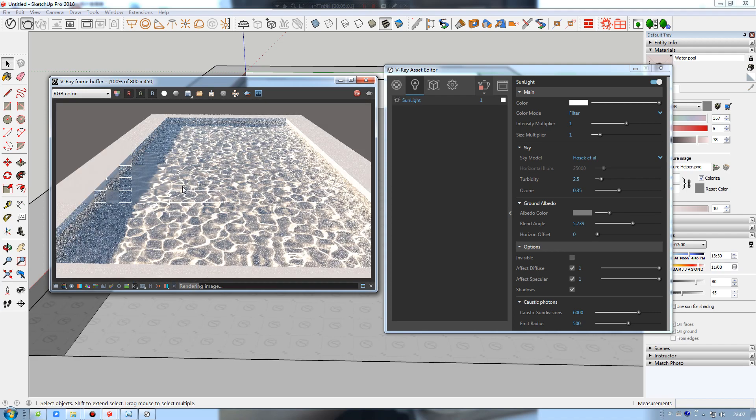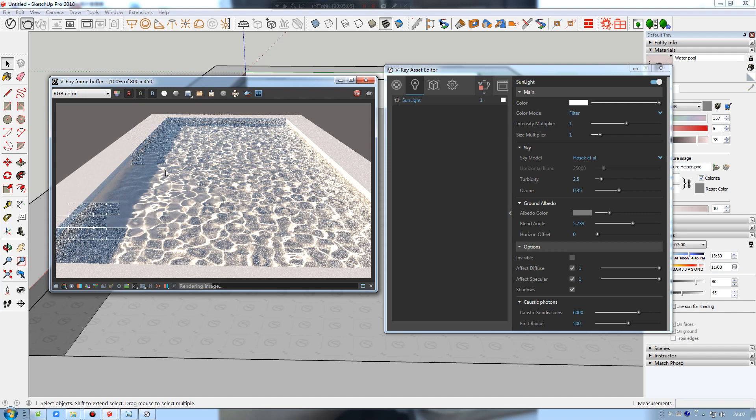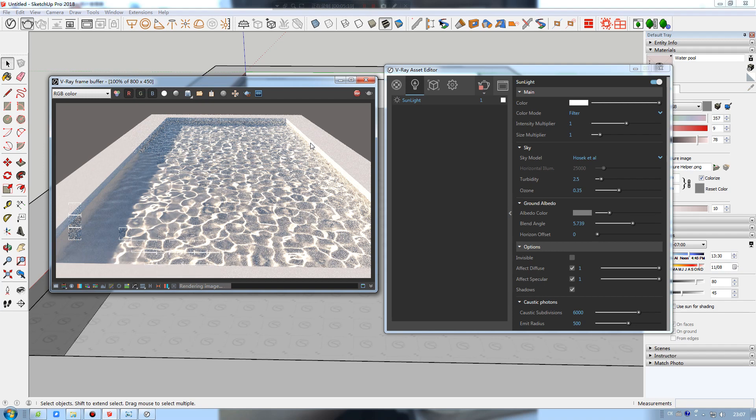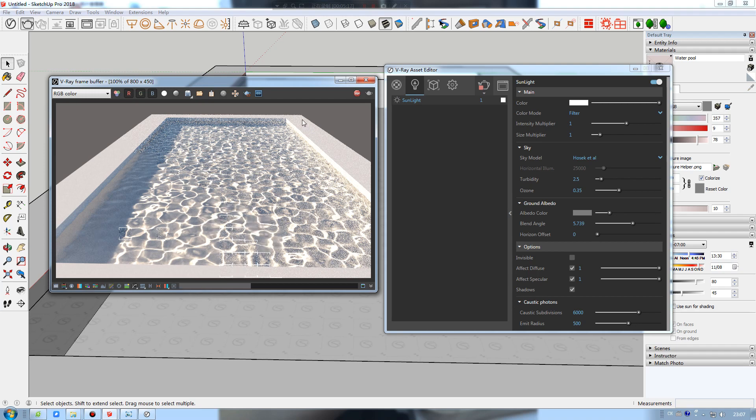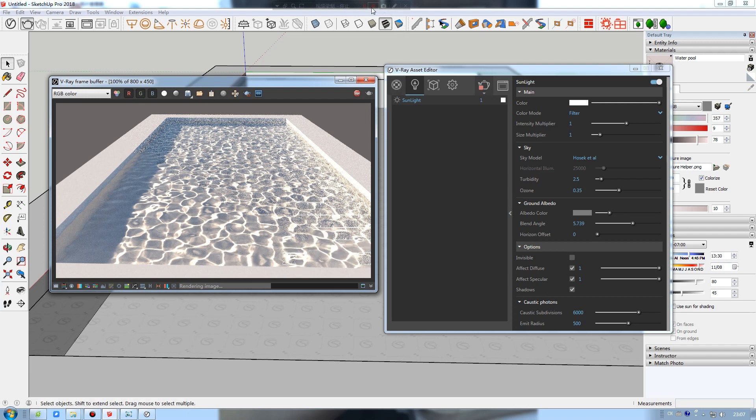That's the end of the tutorial. It's really short - five minutes to produce nice caustics. If you have any questions, just leave a message in the comments and I will answer it for you. See you next time, bye bye.